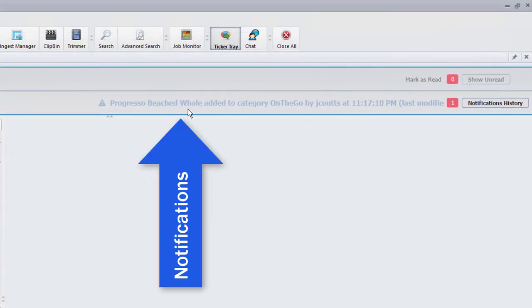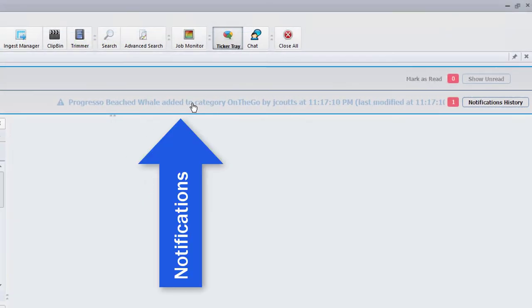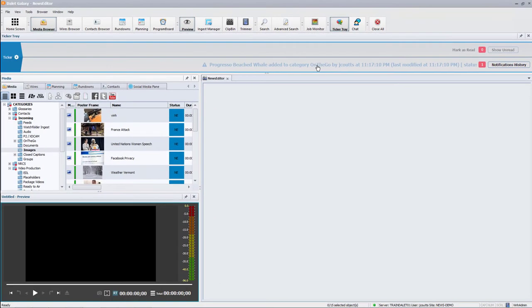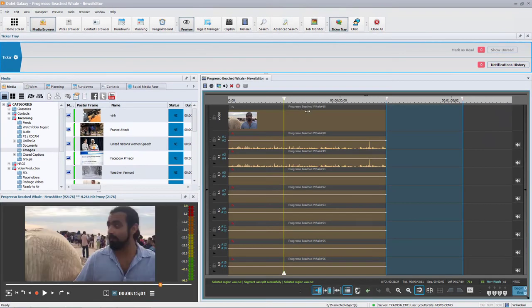I just got a notification on top that a video has come in of a marine biologist talking about the whale. Let us open the video with Dalet OneCut to edit it.